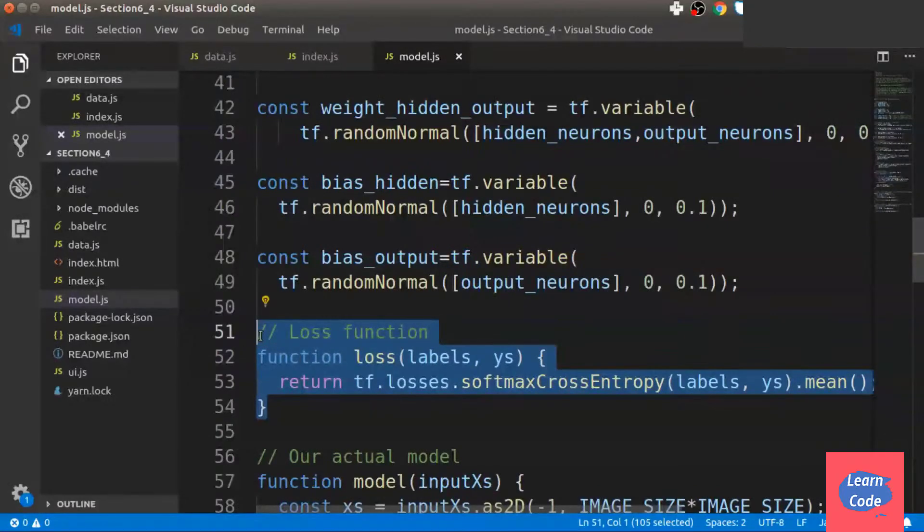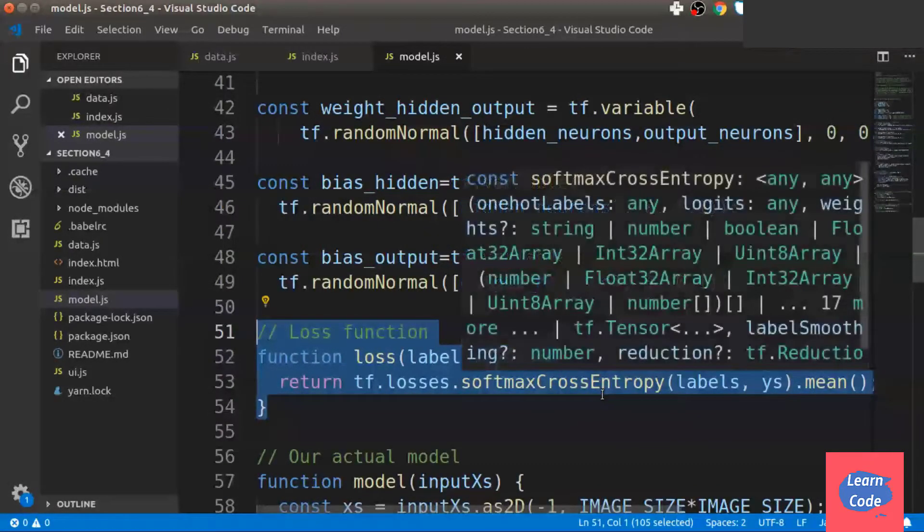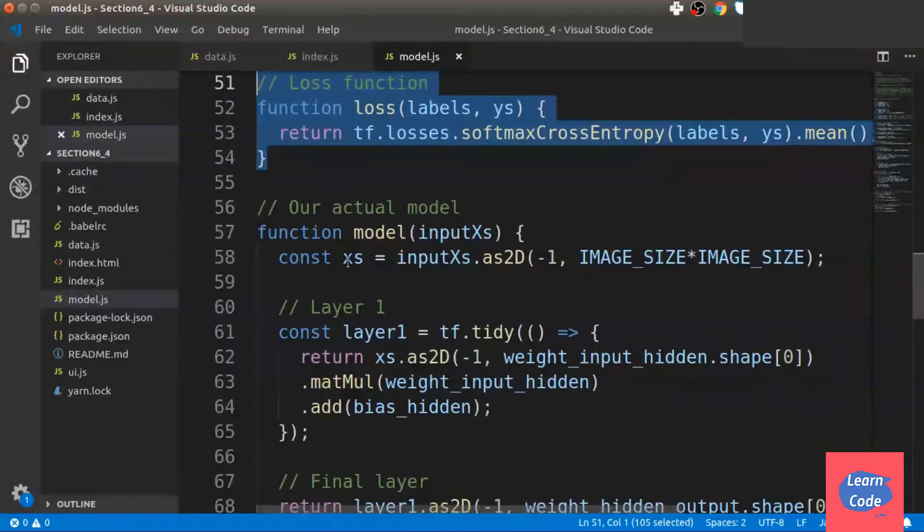Next, we define a loss function as softmax cross entropy. Next, let's create a model.